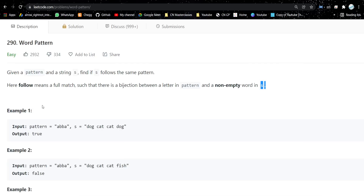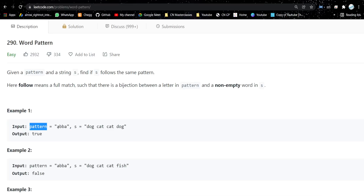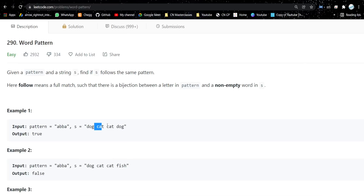Let's look at the first test case. The pattern is 'abba' and a string is given. The last two letters are the same and the middle two are the same. If you see the string, the last words are 'dog dog' and the middle words are 'cat cat' — they are matching. So the output will be true.